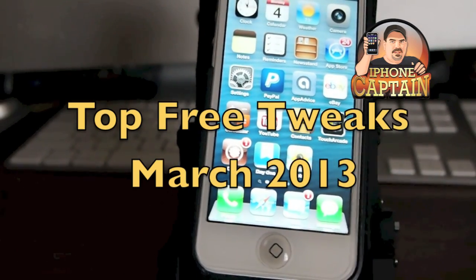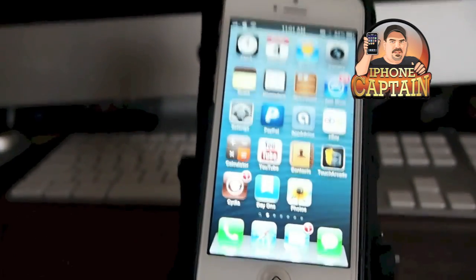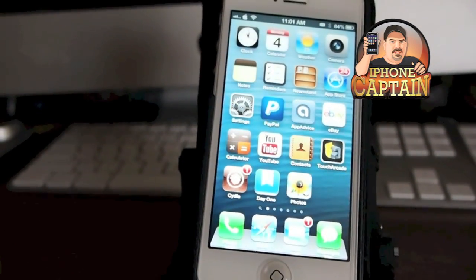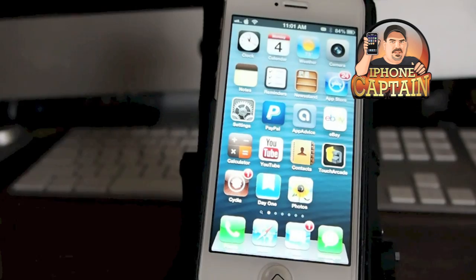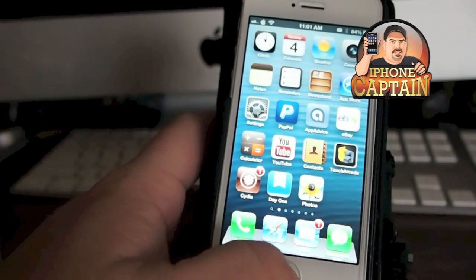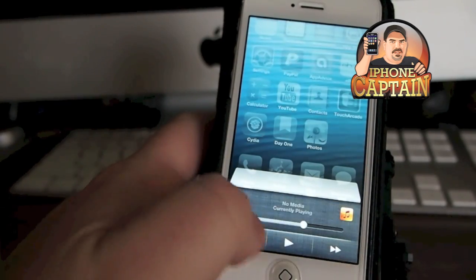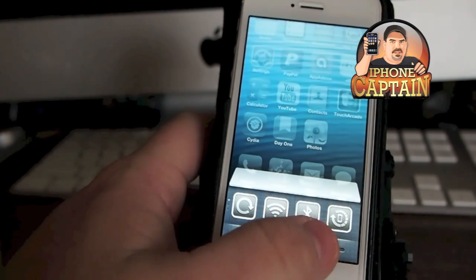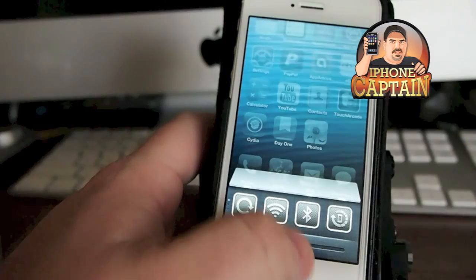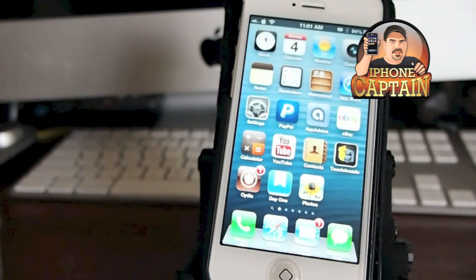Hey YouTube, it's me, it's your iPhoneCaptain. Today we're going to be looking at the top tweaks, free tweaks for March. This is a new month, so I thought I would start out with a new free tweak video.